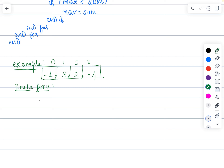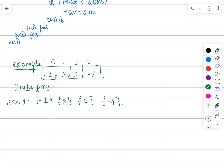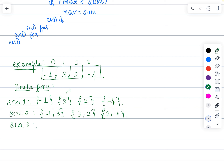For example, a subarray with size 1 means each individual element is one subarray: minus 1, 3, 2, and minus 4 are each their own subarray. With size 1, the maximum value you can choose is 3. With size 2, the possibilities are: minus 1 and 3; 3 and 2; and 2 and minus 4.